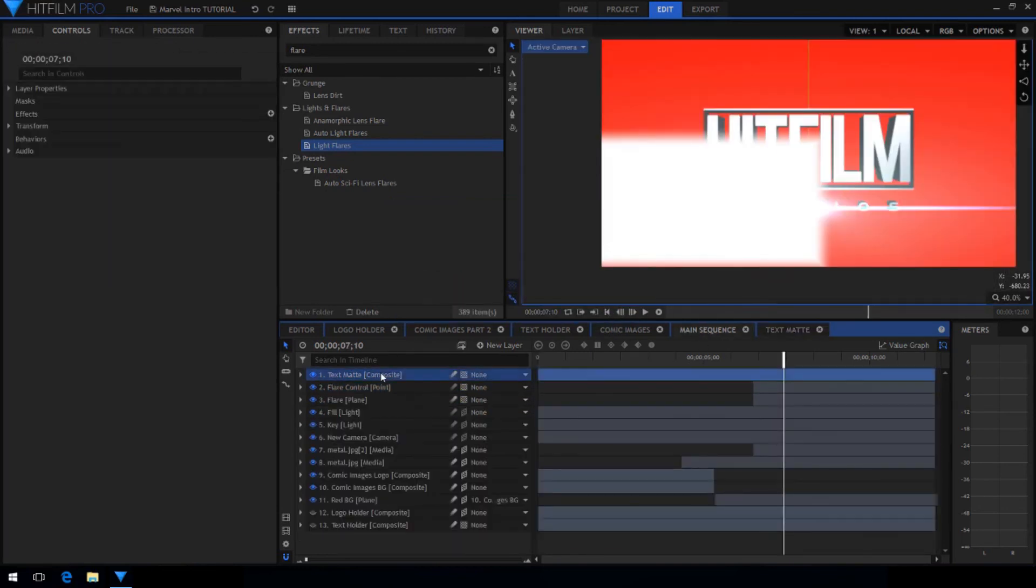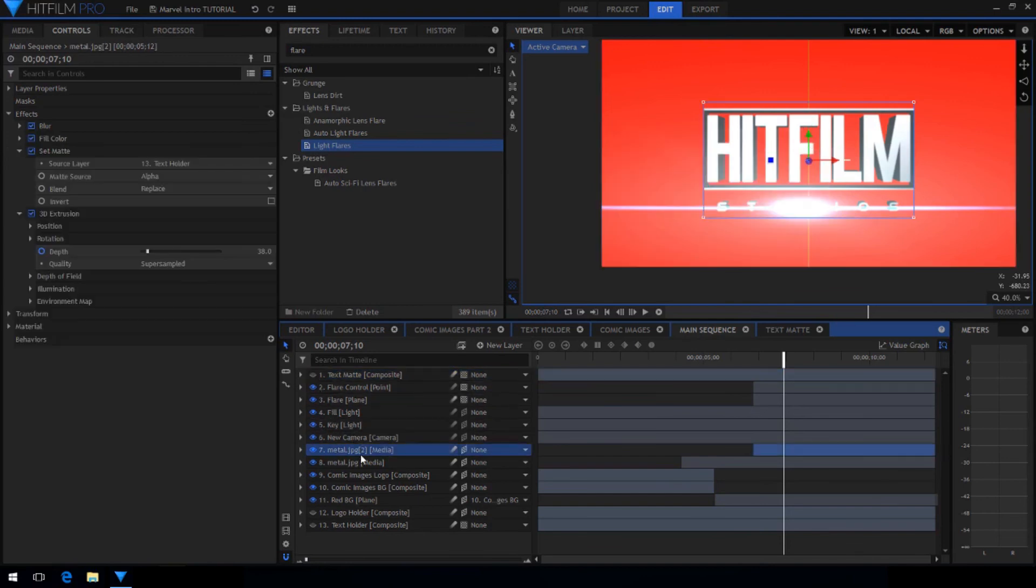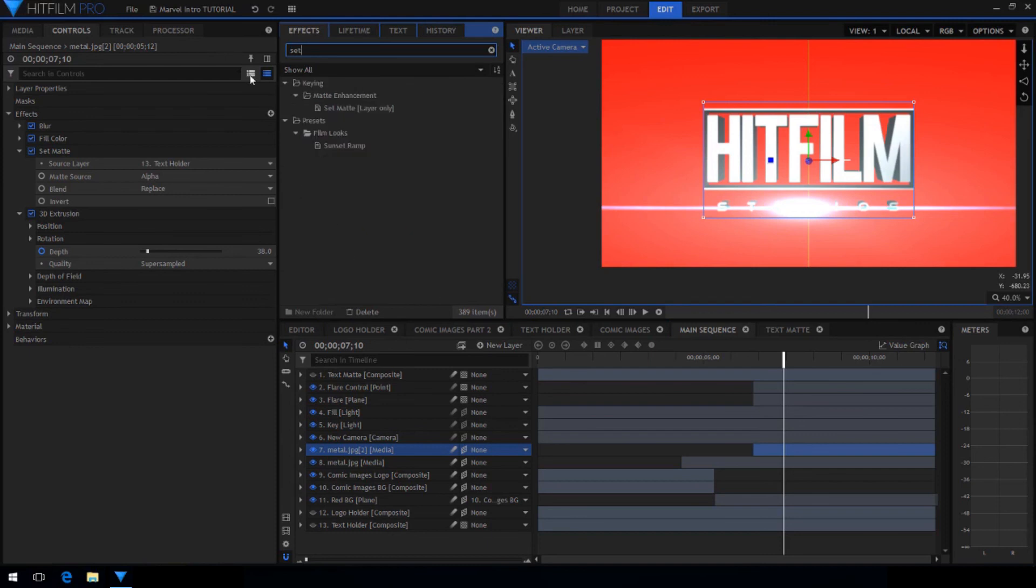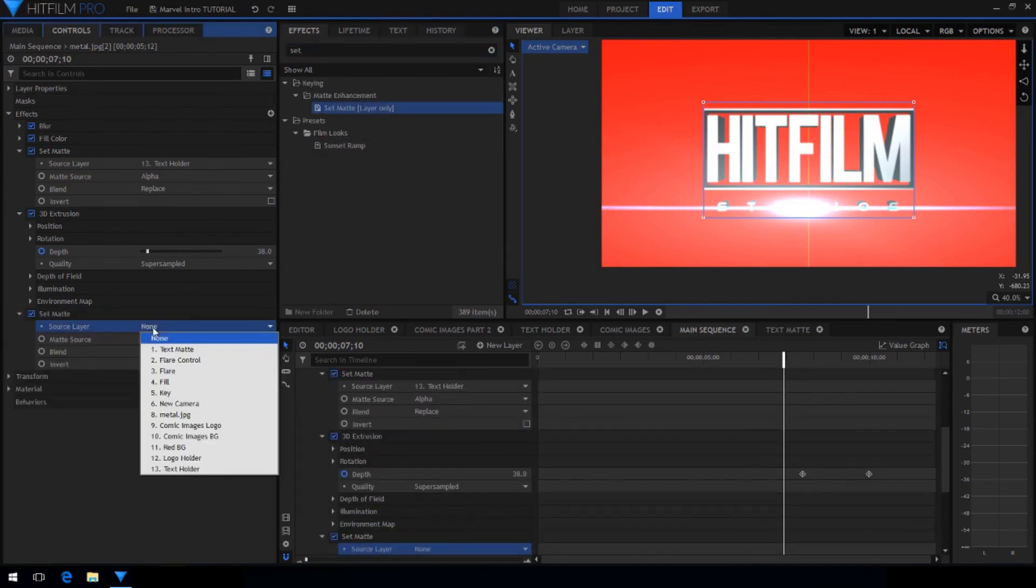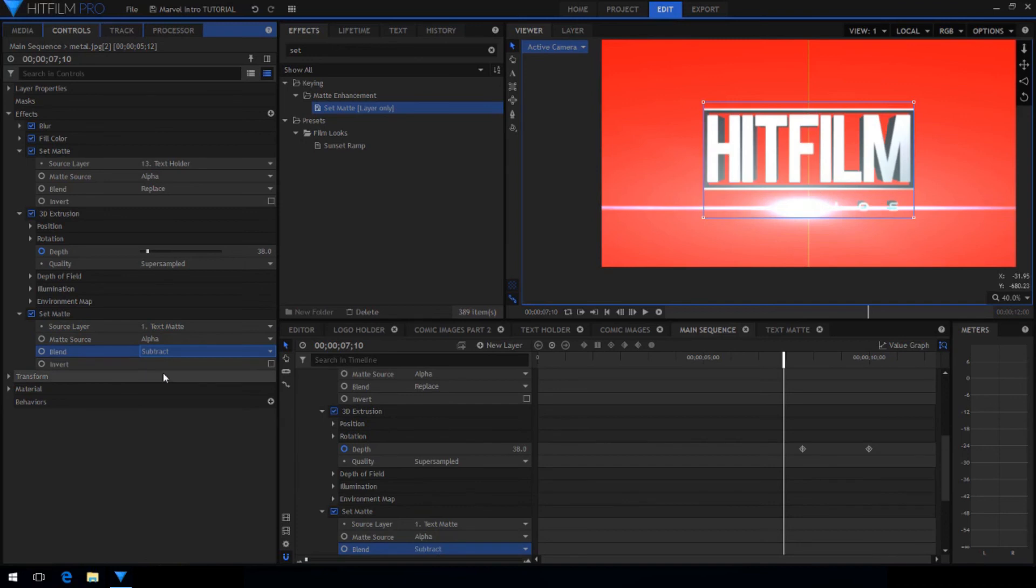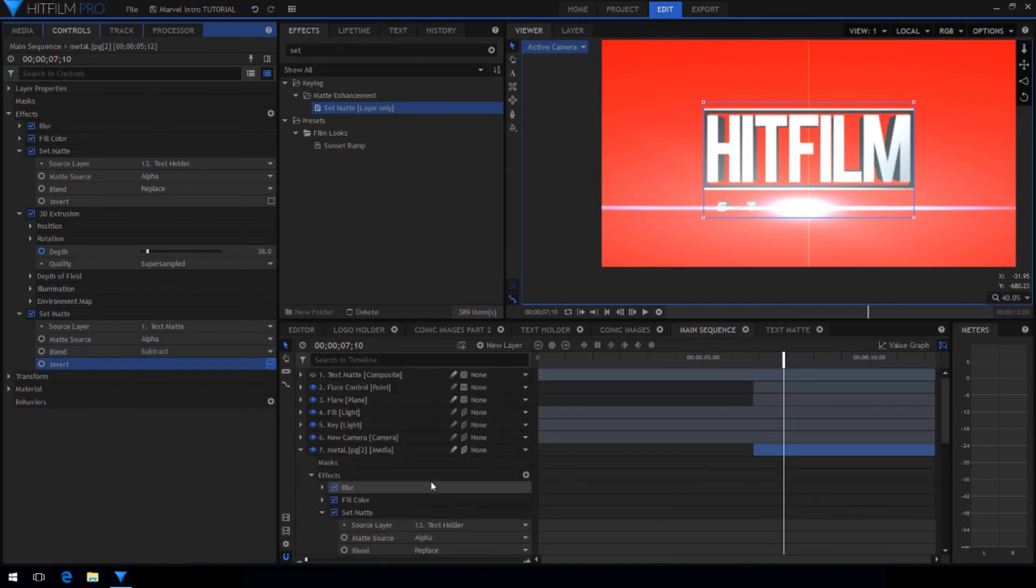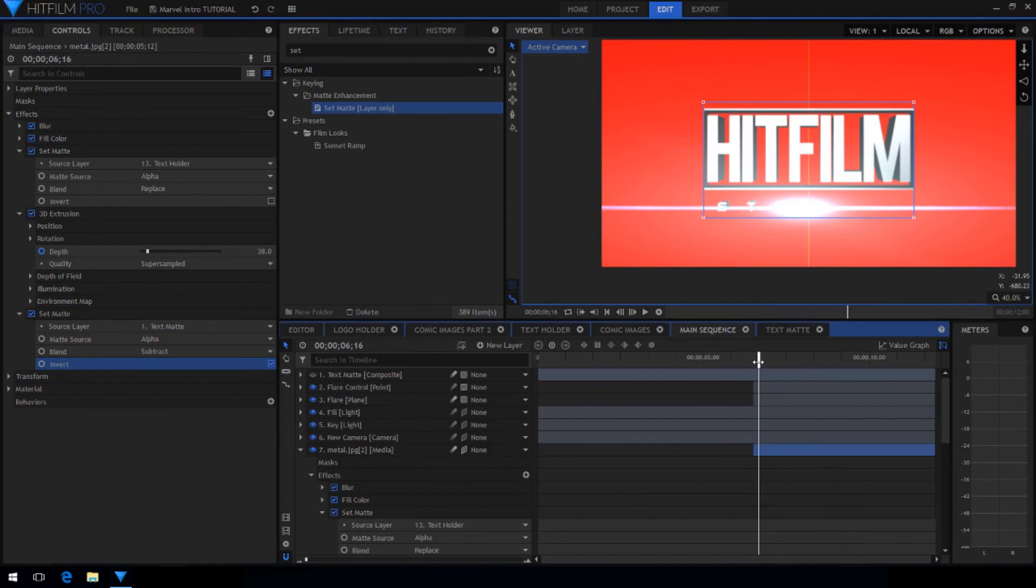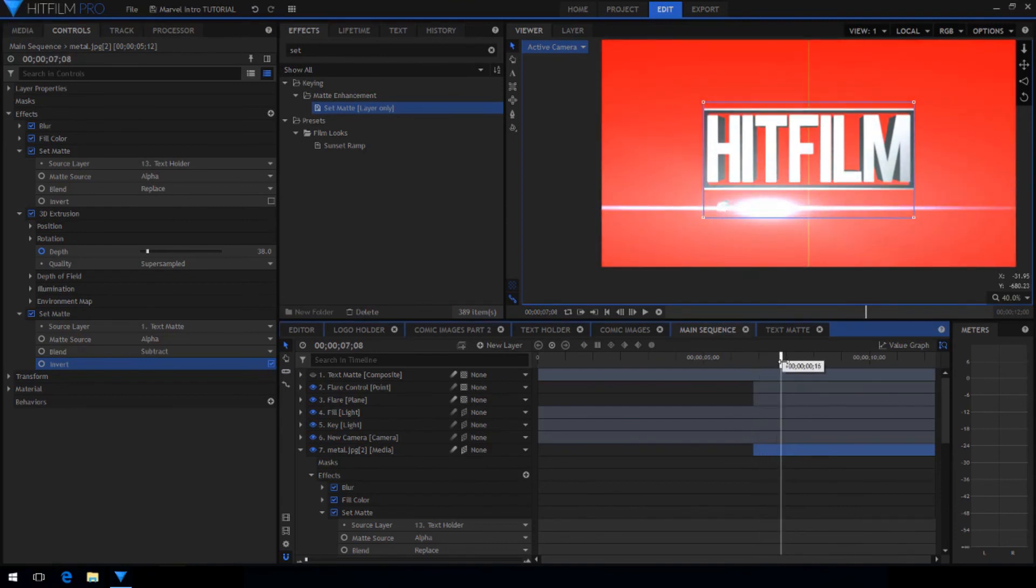Hide this layer and then on the metal text layer drag on another set matte effect and choose the source layer to be the matte. Set the blend mode to subtract and then invert it. Now you'll see that the text appears only where the white plane is. This gives the illusion that the flare is drawing on the text.